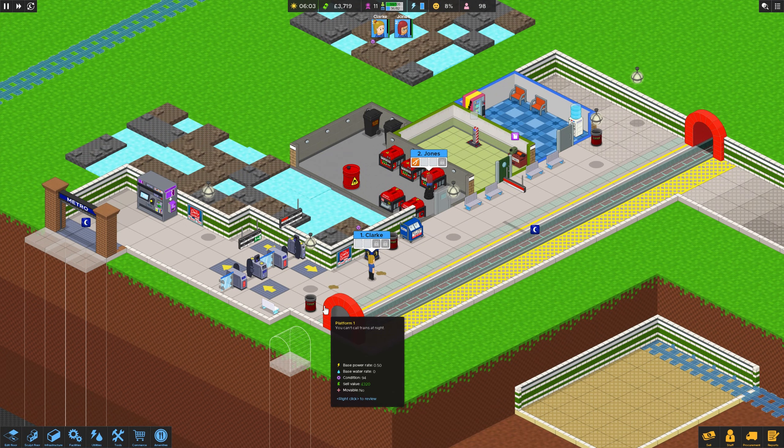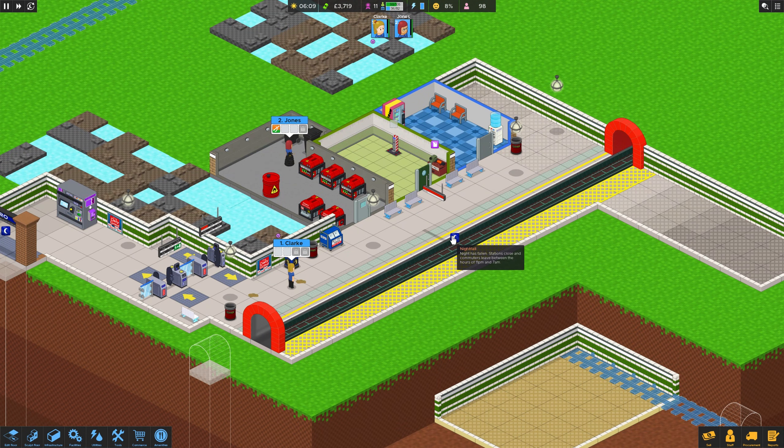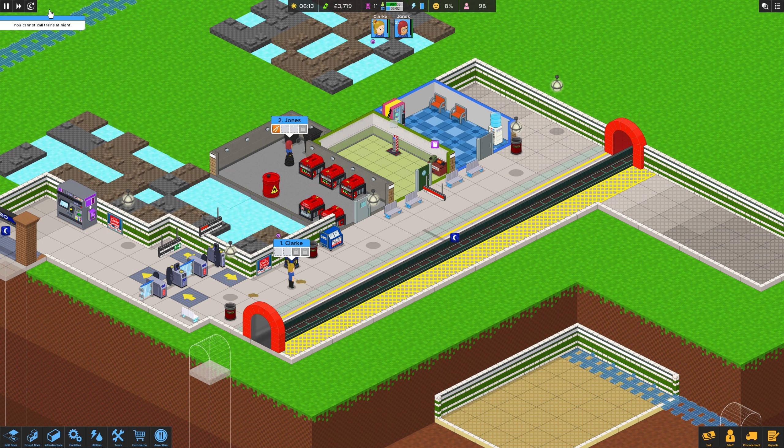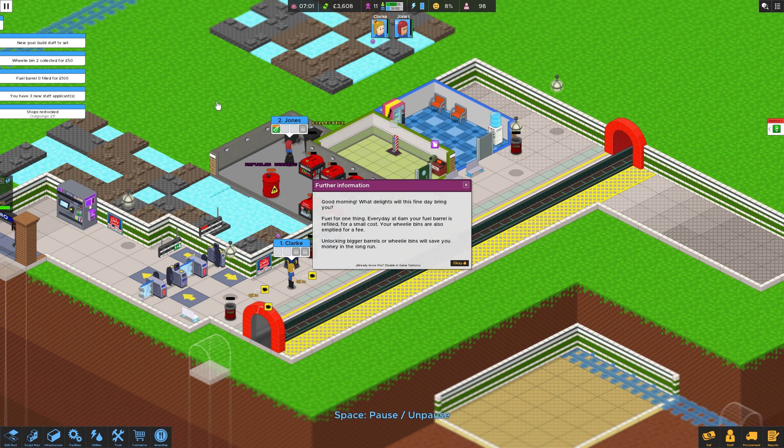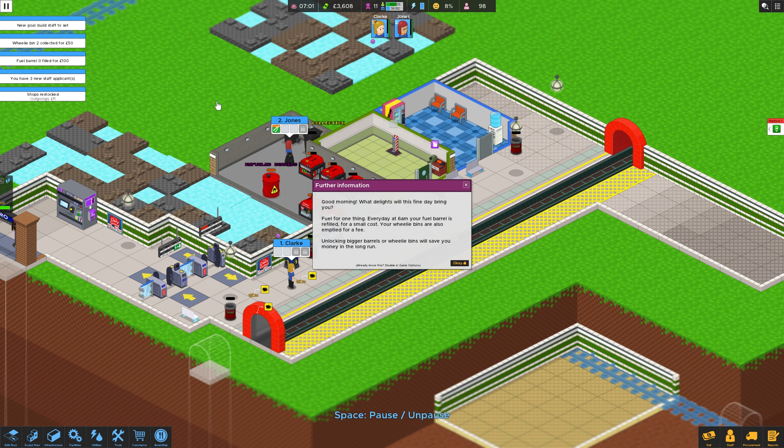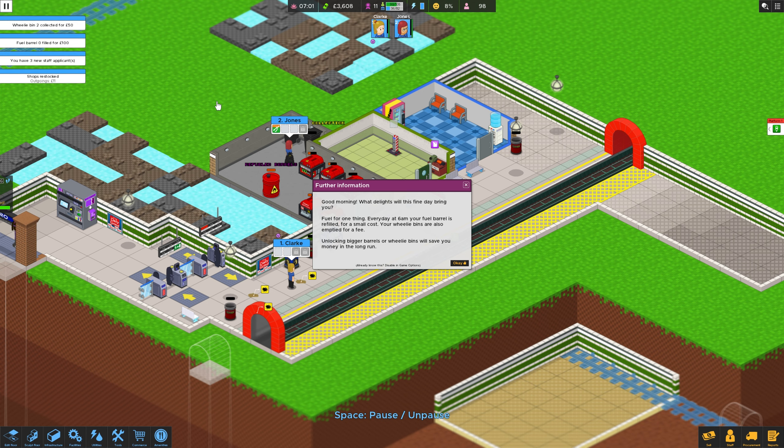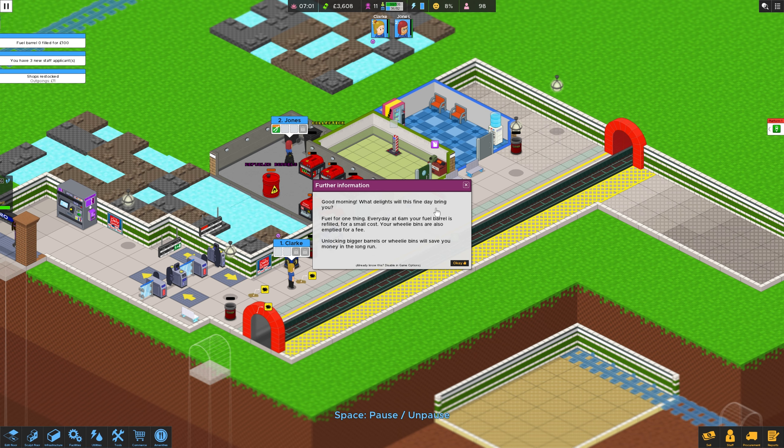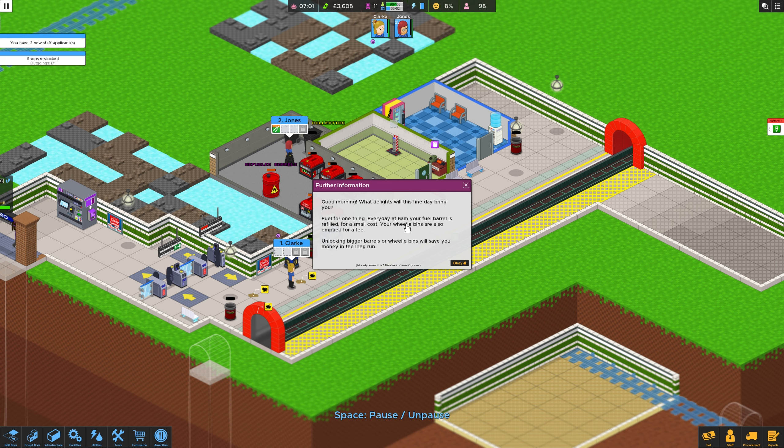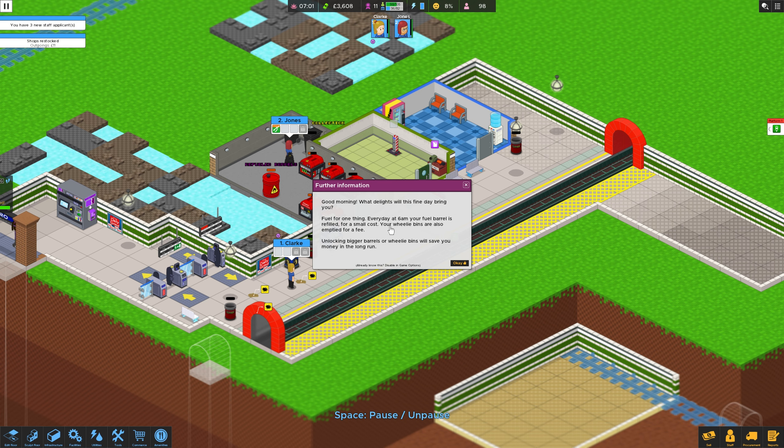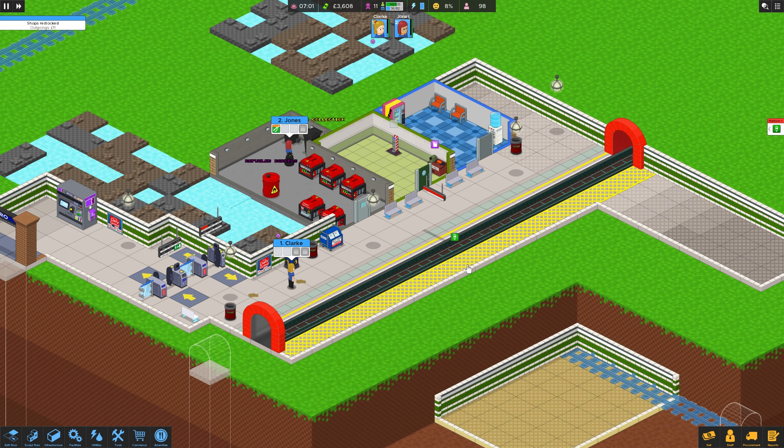I want you to do this other bin. Can you clean this stuff up? Clearly not cleaning that stuff up. Anyway. What do you reckon then guys? That's one. First day done looks of it. So we're at nightfall. So let's skip, shall we? Good morning. So what's happened here then? New goal. Build staff TV set. Wheelie bin. Okay. Declare 50 pound. Shop stock. Good morning. What delights we find? They bring you fuel for one thing. Every day at 6am your fuel barrel is refilled for a small cost. Your wheelie bins are also emptied for a fee. Unlock bigger barrels or wheelie bins will save you money in the long run. Okay, cool.